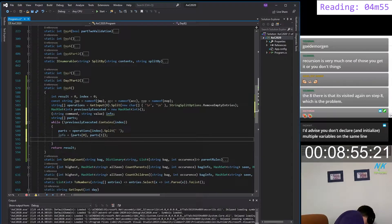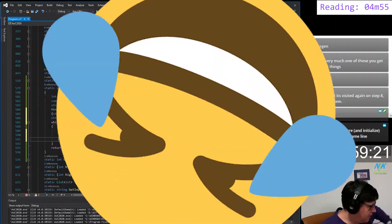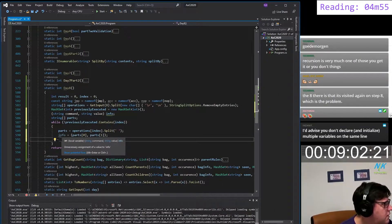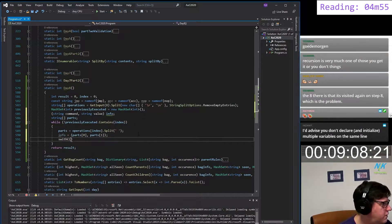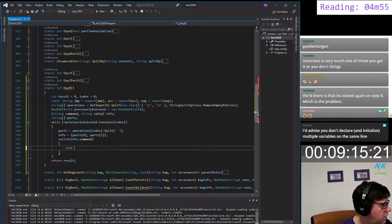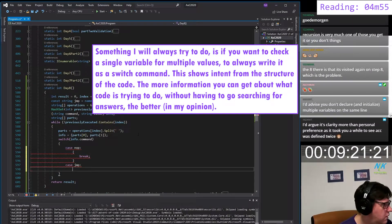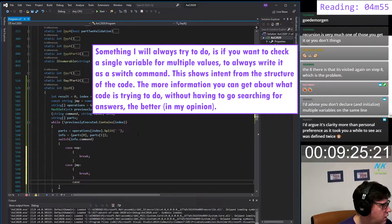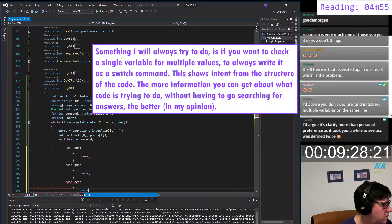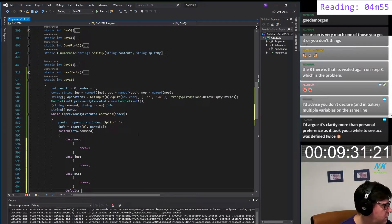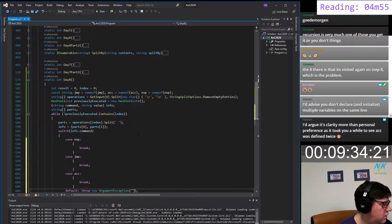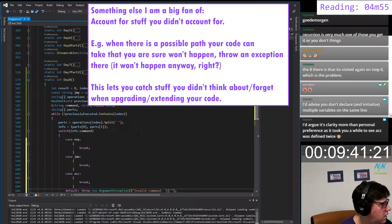And there goes my nice guy — that fell off the monitor. So bye-bye, he's trying to kill me. So let's see — switch on info dot command, invalid command. Case NOP. Case JMP. Case ACC. Default: throw new not supported exception — invalid command.